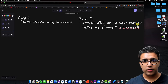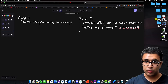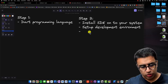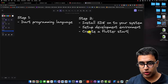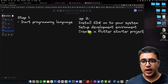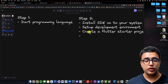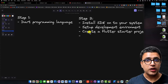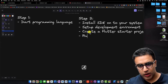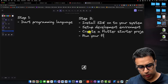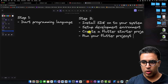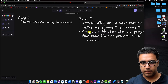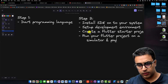Once you have your development environment set up, the next thing we're going to do is ensure that we can actually create a startup Flutter project using the CLI. Then you're going to ensure that you can run this startup Flutter project on a physical device as well as a simulator.